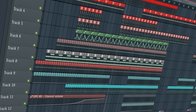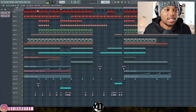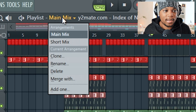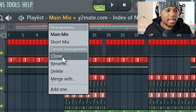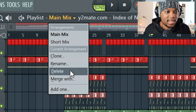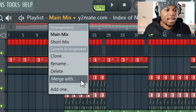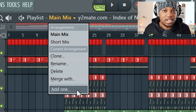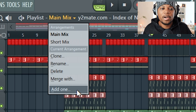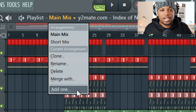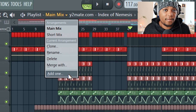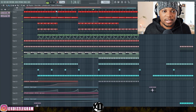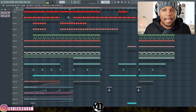If I want to try a different arrangement — say a shorter mix — I just come here to where it says Playlist, then to the main mix, and I can clone, rename, delete, or merge. I can just click Add and create a new arrangement, then start over without destroying the one I worked on first. I can switch between my short arrangement and my long arrangement.